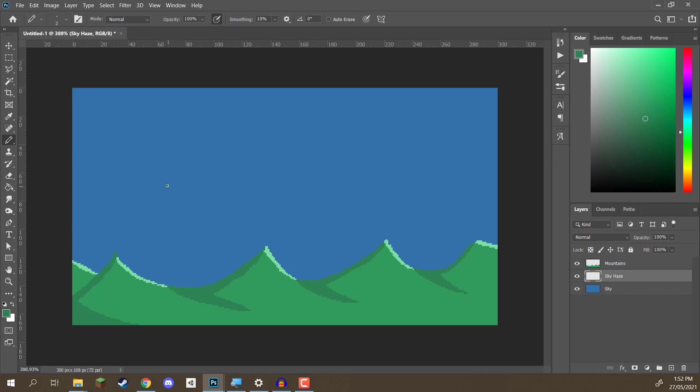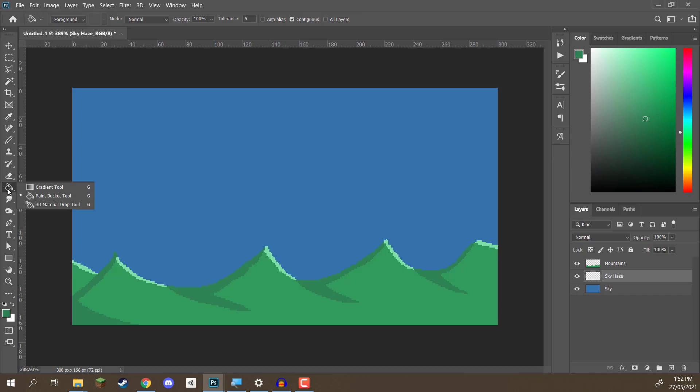Now, a gradient is basically a thing we can draw out which basically transitions from one color to another. So, if we go over here to our paint bucket tool and hold down left mouse, you'll see that we can select the gradient tool.